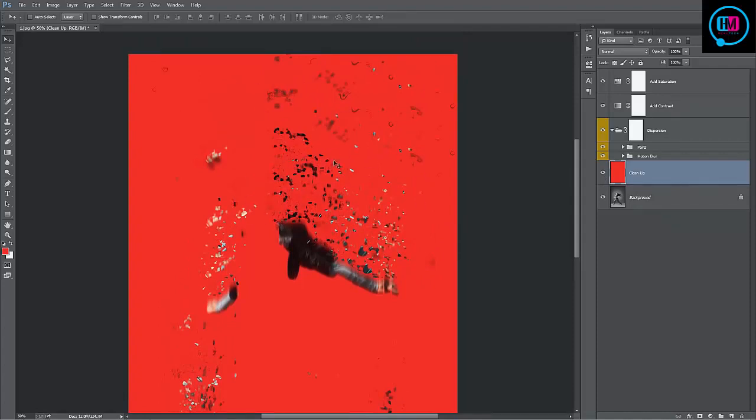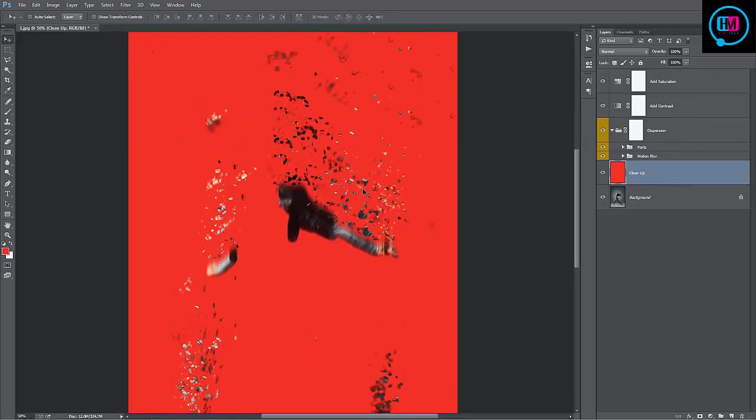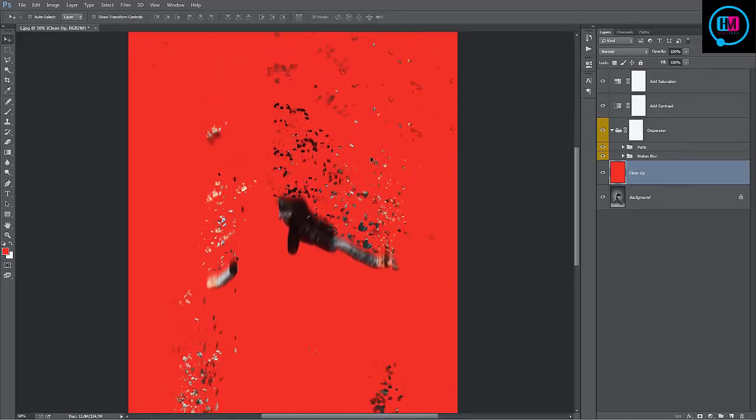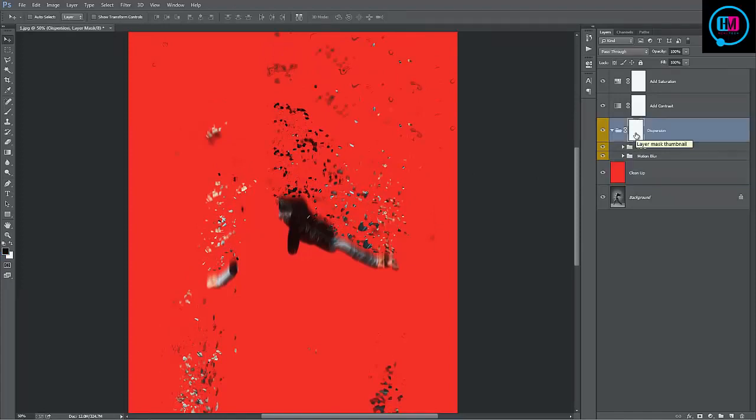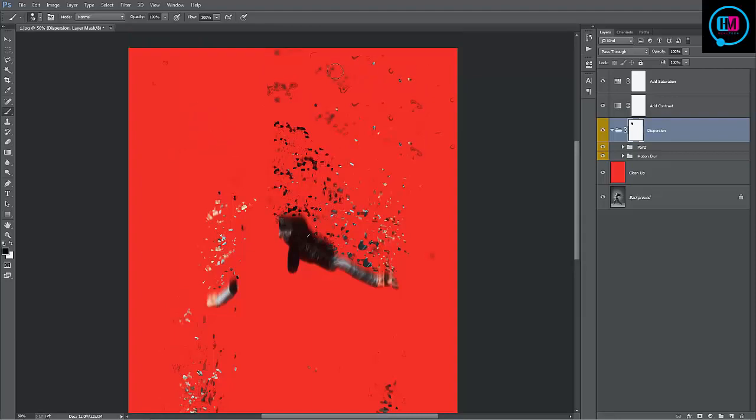It's just kept the effects that the actions created. So with this turned on, we can brush out bits and pieces that we don't want. To do that, select the dispersion folder mask. Grab a black brush. Hit B on the keyboard and brush into this mask. You can remove pieces that you don't want.